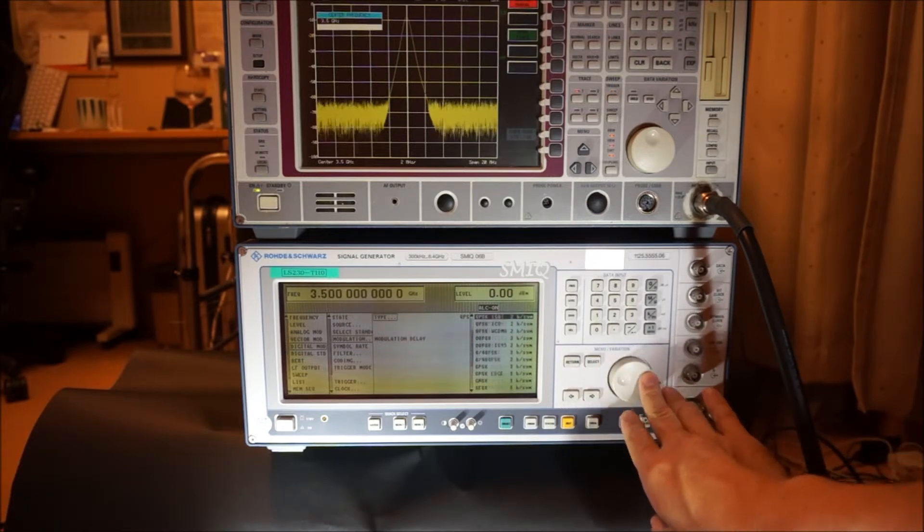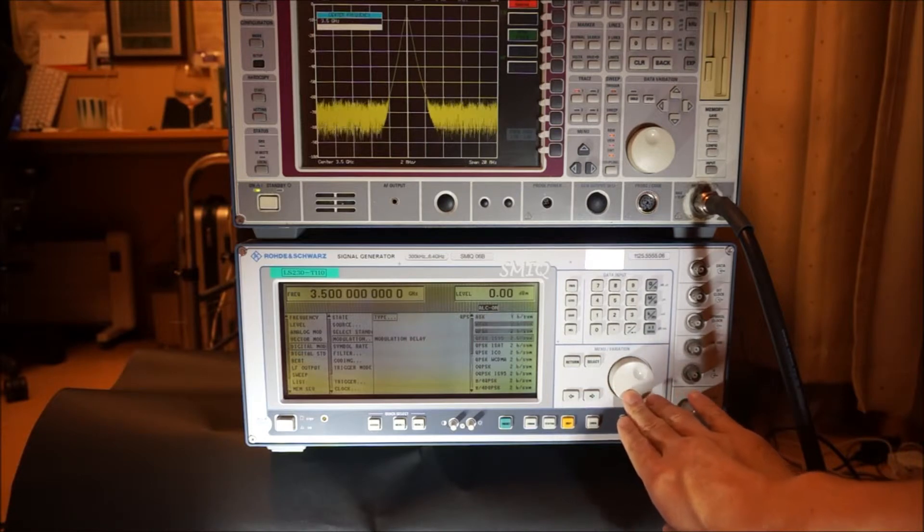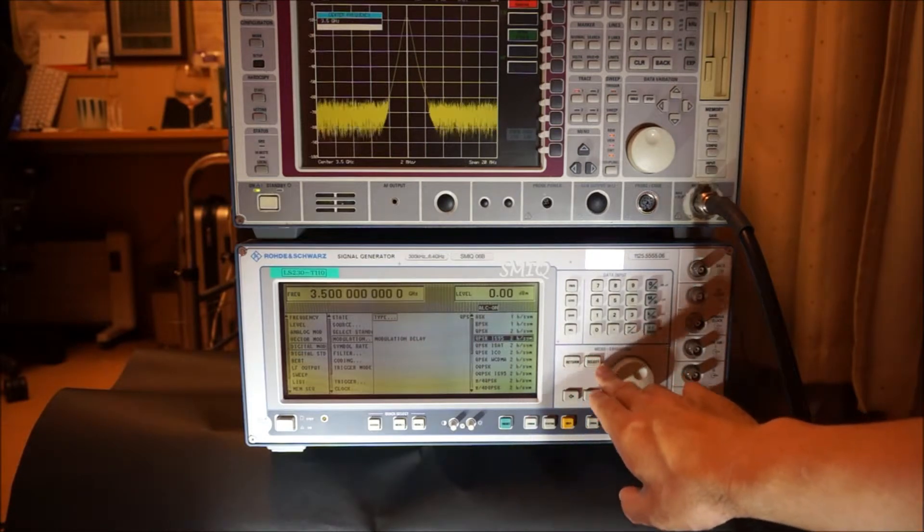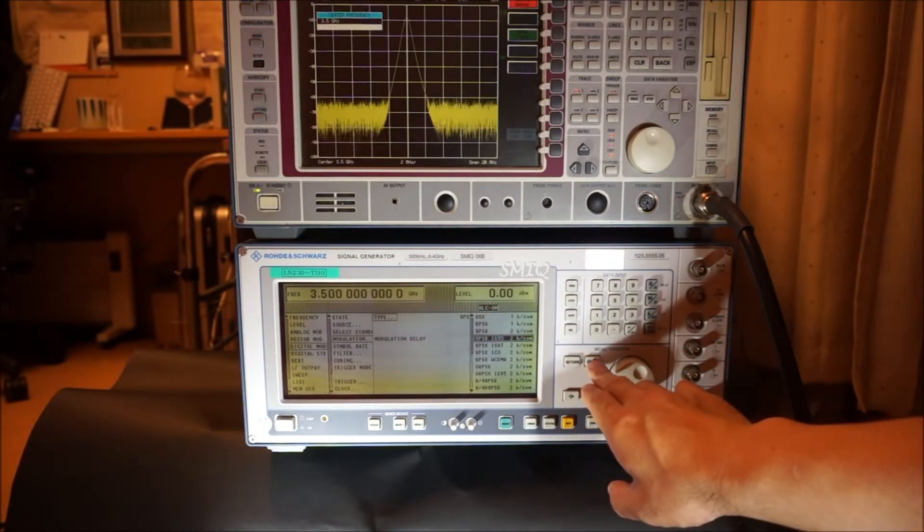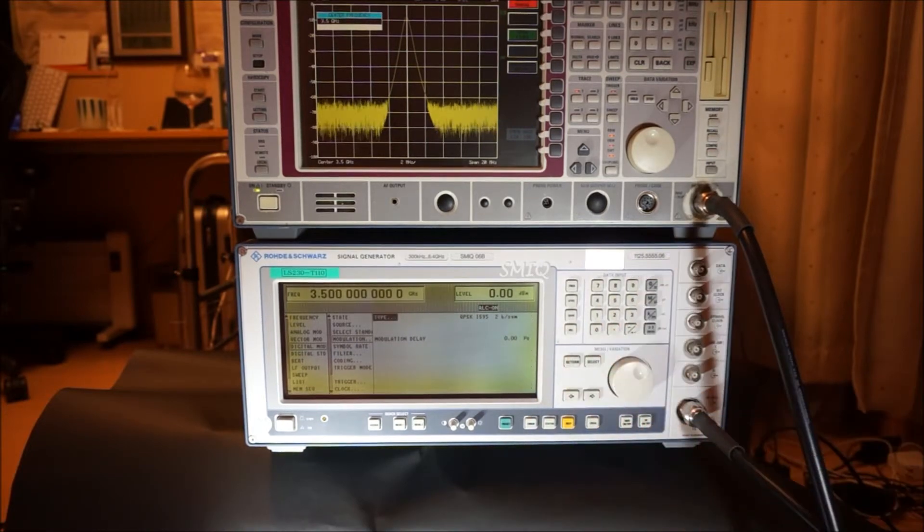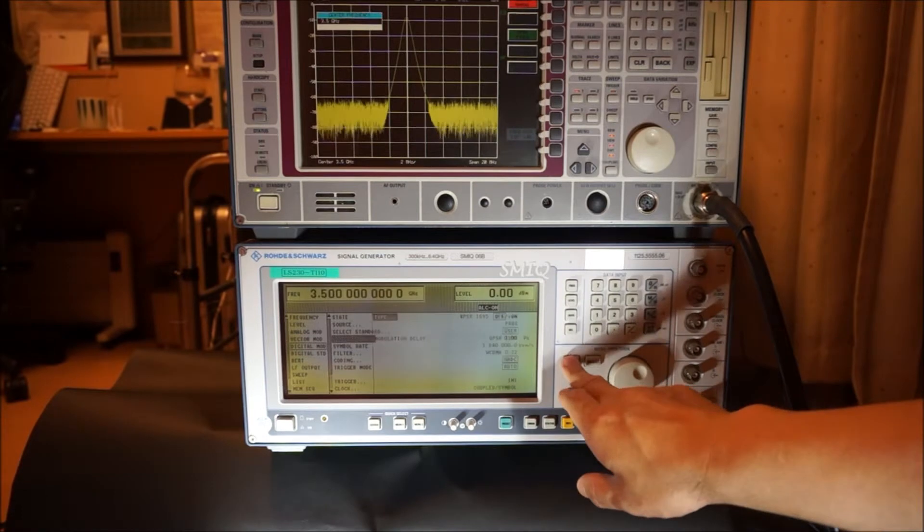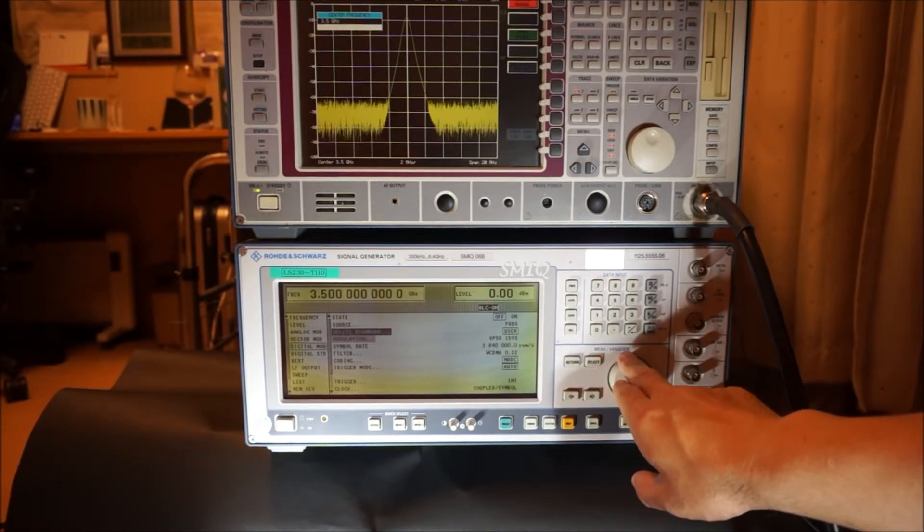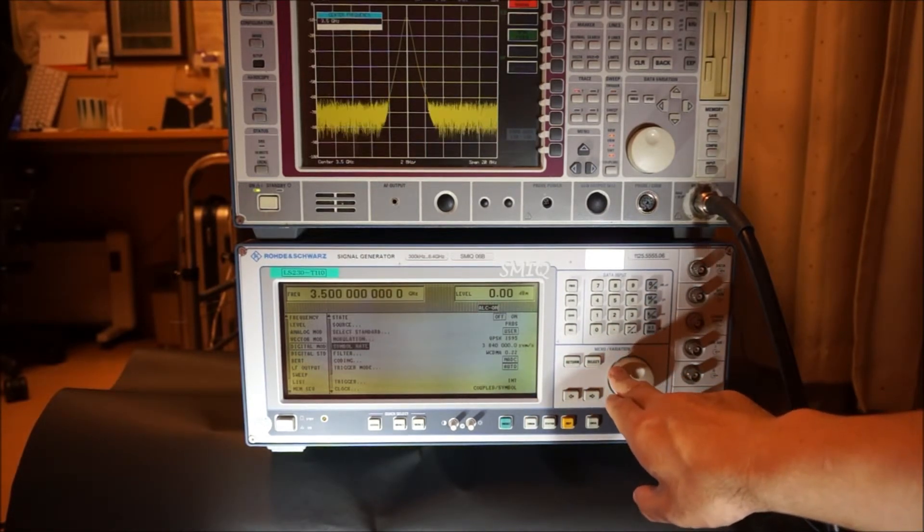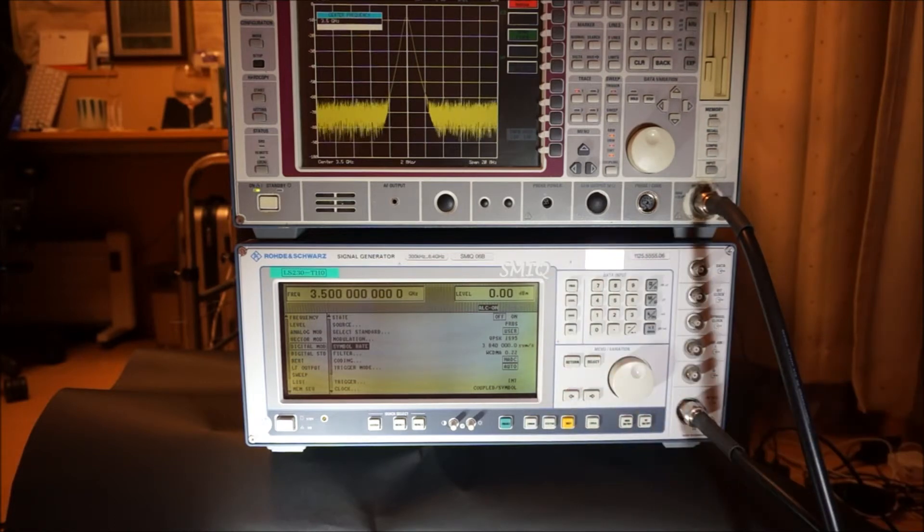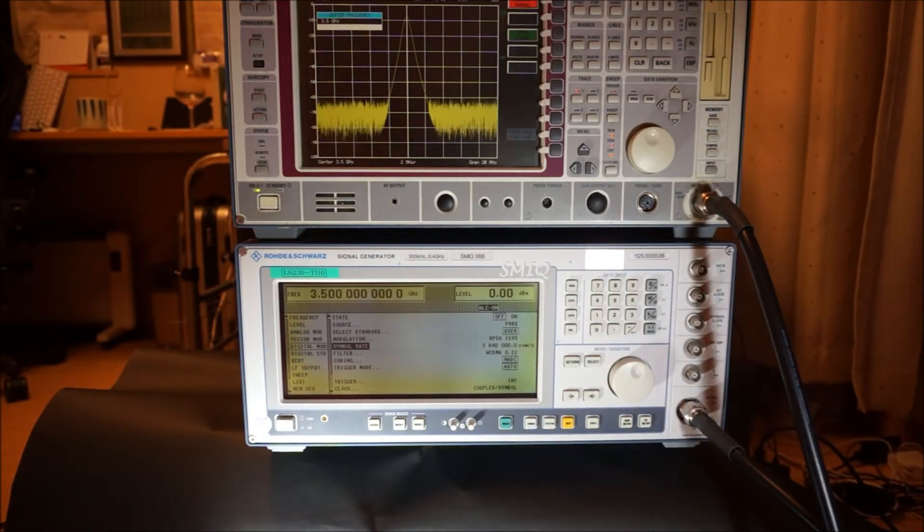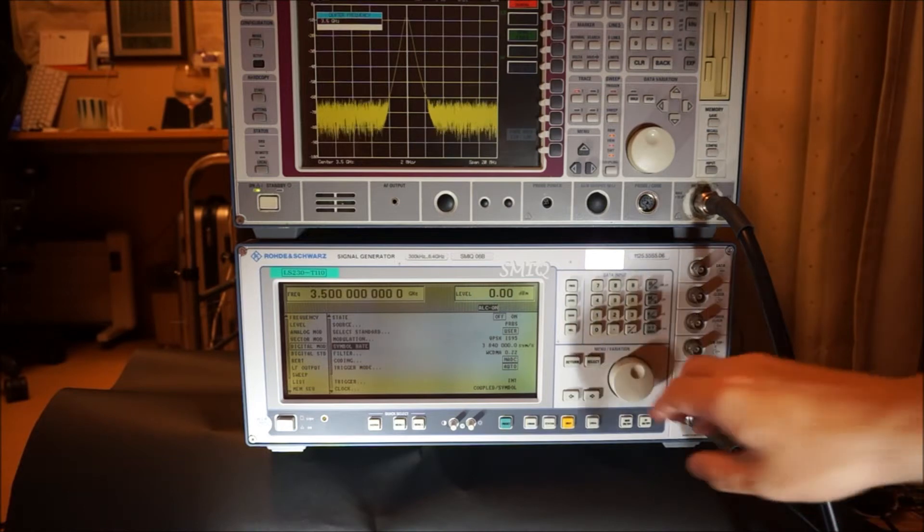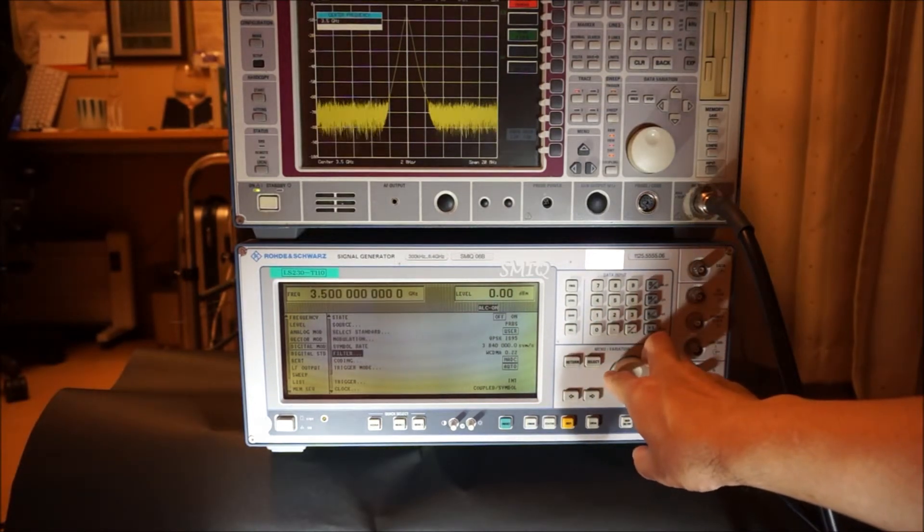Now, I choose QPSK IS-95, which is very similar to a WCDMA carrier. For the symbol rate, I put 3.84M SPS. We use a WCDMA filter.